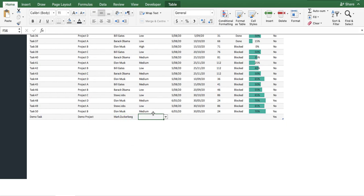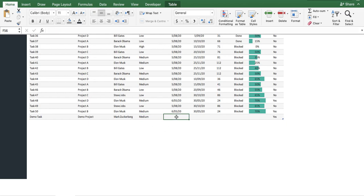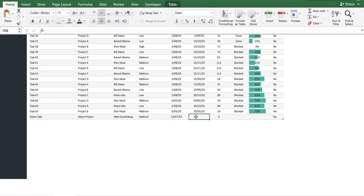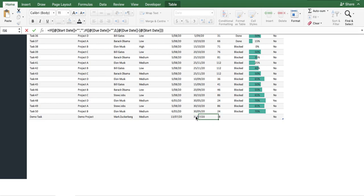Now, regarding the priority, we'll just set it as a medium priority. For the start date, we'll set it as the 13th of July. For the end date, we'll set it as the 31st. The duration automatically calculates based on the end date and the start date.